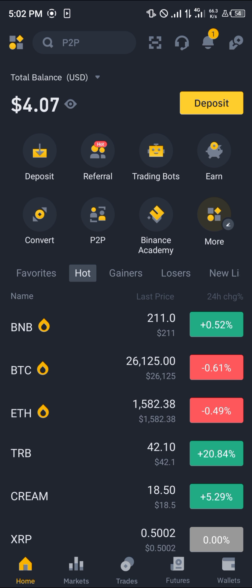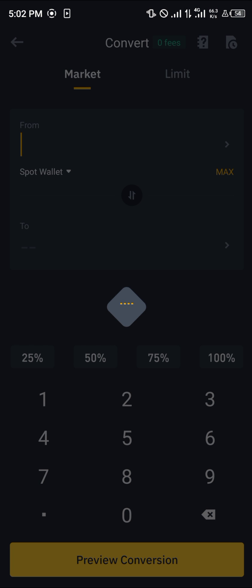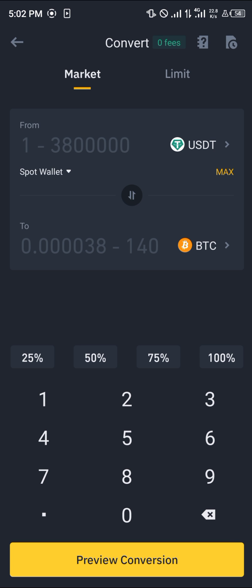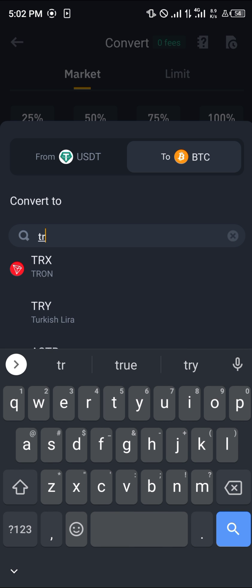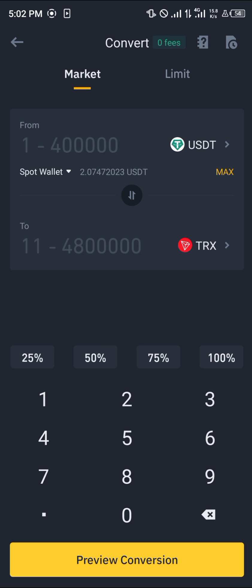My next step is to head back home, click on the convert option which is just here, select convert, and once you've selected the convert option you can see your USDT balance. Now simply select the token — TRX, which stands for TRON — click on TRX, and enter the amount of USDT you wish to spend. In my case it's one dollar.